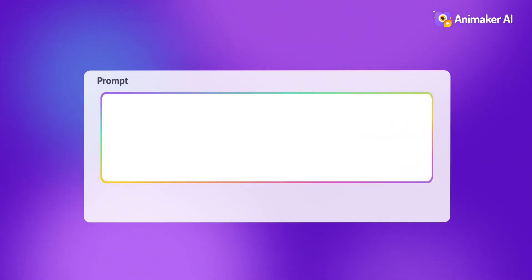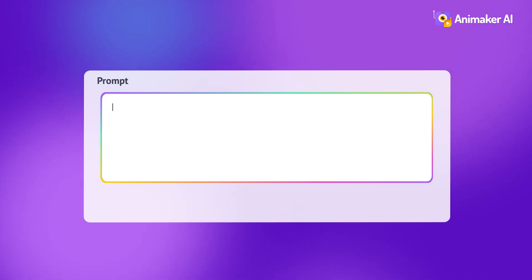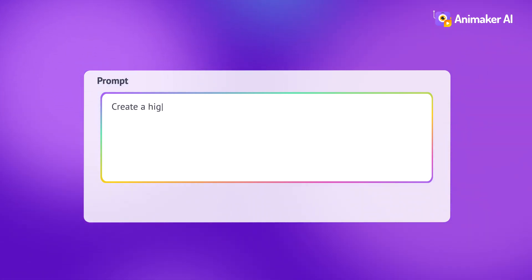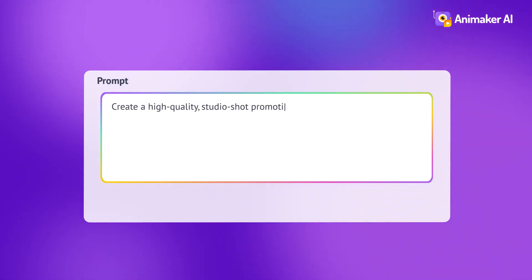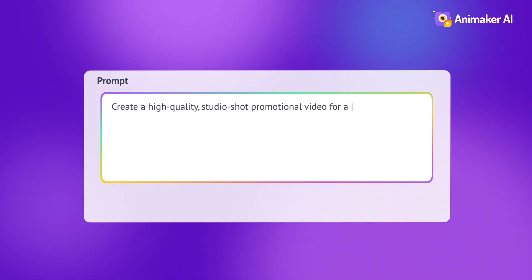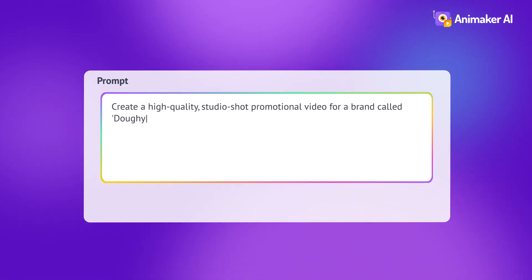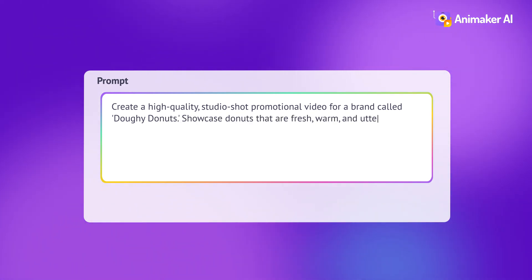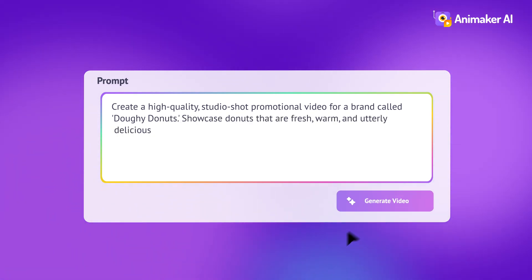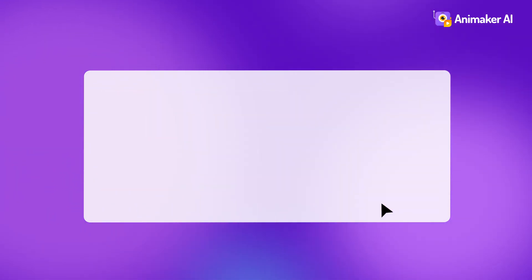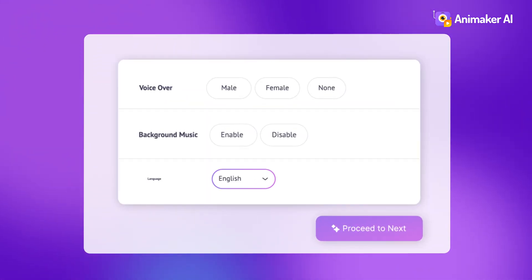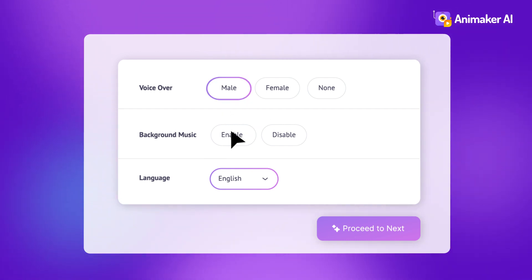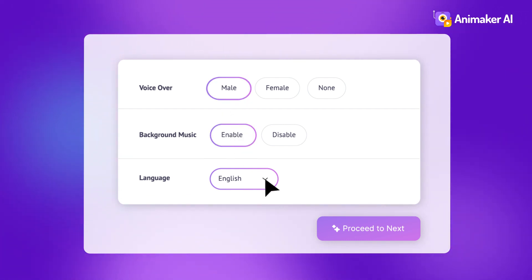Step three: type your idea as a prompt. For example, here's what I typed for this video — create a high-quality studio shop promotional video for a brand called Doughy Donuts. Showcase donuts that are fresh, warm, and utterly delicious. Step four: customize your video settings — things like voiceover, background, music, and language.